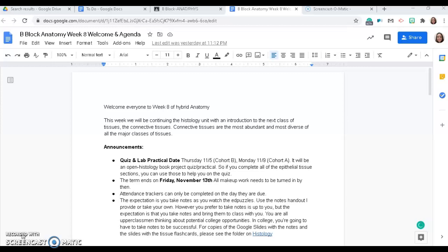Here are the announcements for the week. You will have a quiz and lab practical on Thursday if you are in Cohort B and on Monday if you are in Cohort A. The quiz is open histology book project and the practical is also open histology book project. So if you complete all of the epithelial tissue sections of your histology book project, you can use that to help you on the quiz and the lab practical.